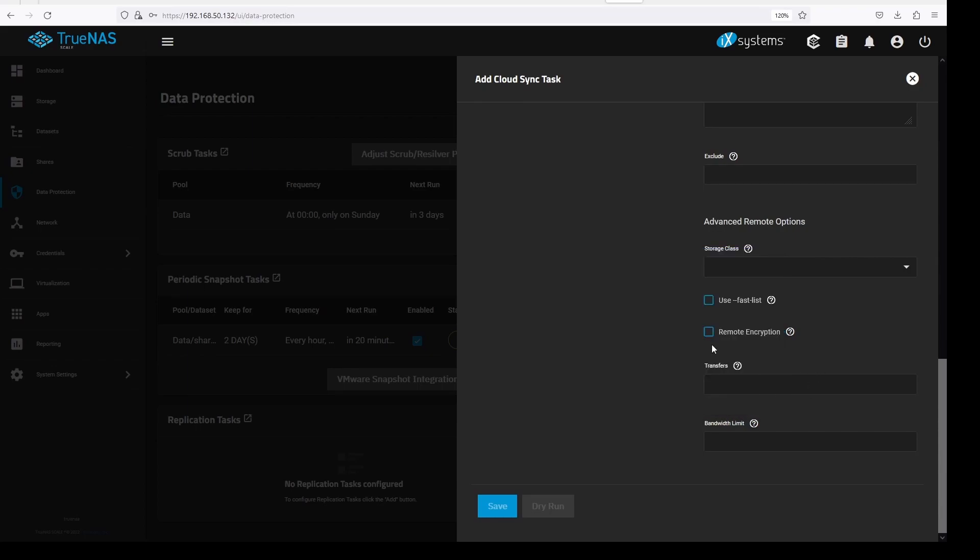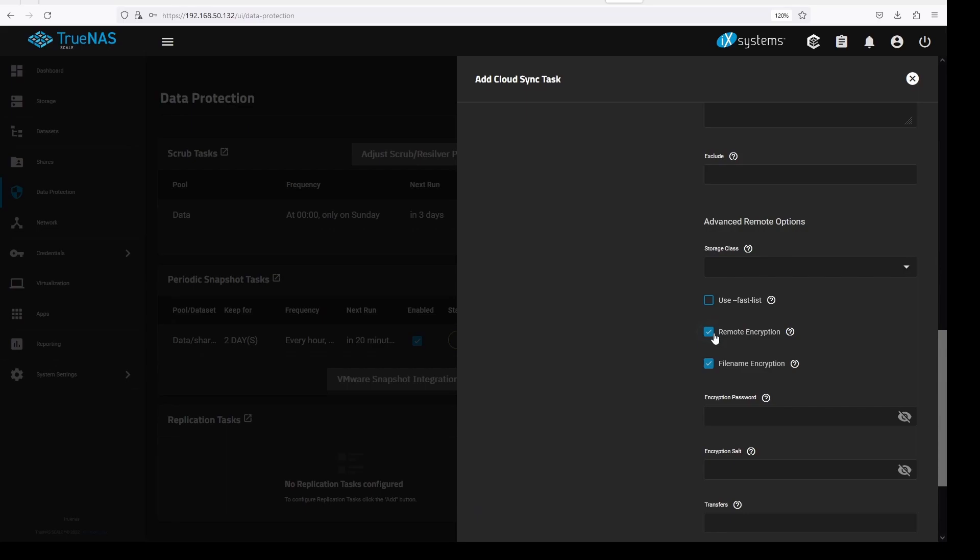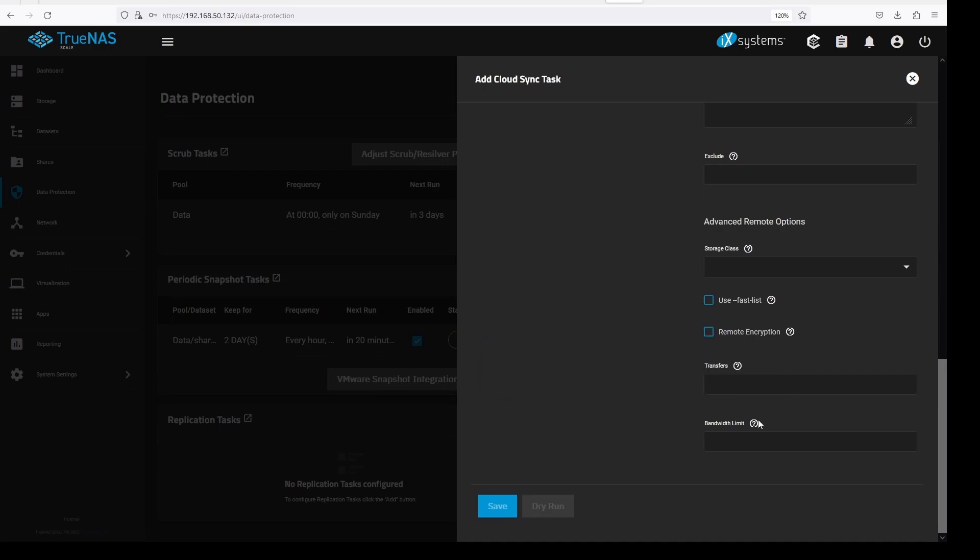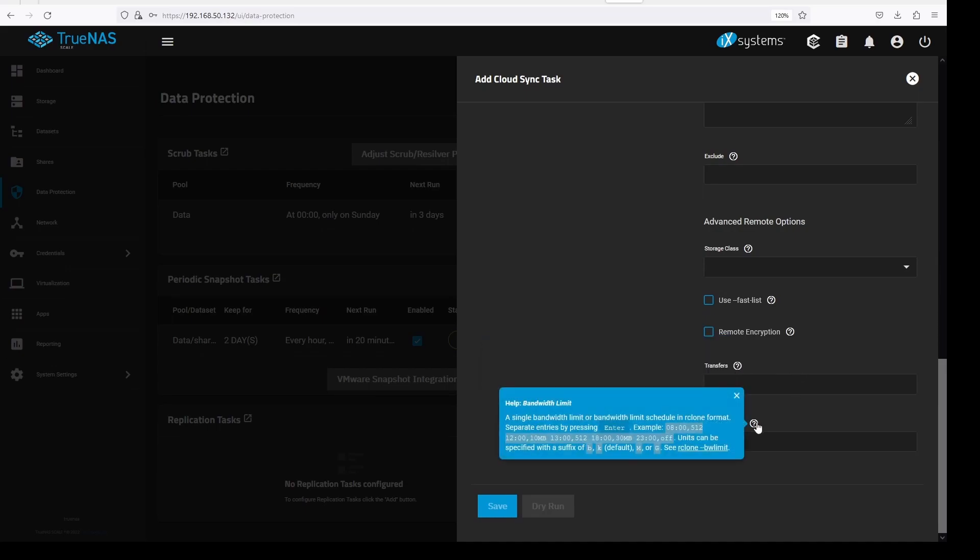It is highly recommended to use remote encryption, you would be entering an encryption password and encryption salt. More on this later. Right now, we will proceed without encryption.